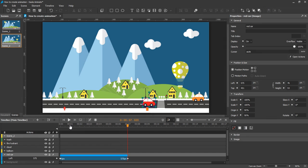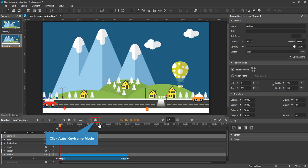The second way to add keyframes is to use the Auto keyframe mode. This mode allows automatically generating keyframes when you change any property value. To turn this mode on, click the Auto keyframe mode button in the timeline pane.